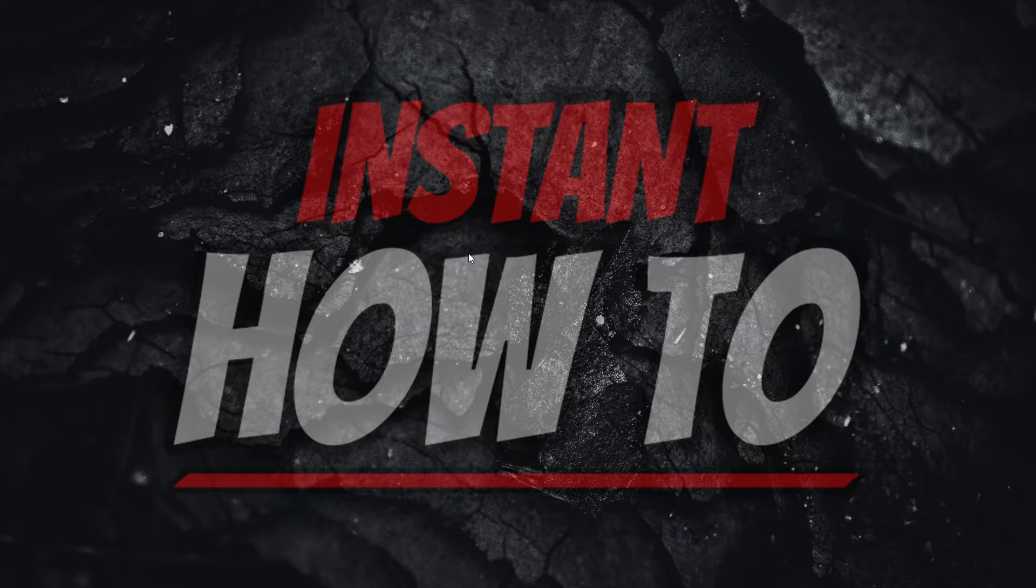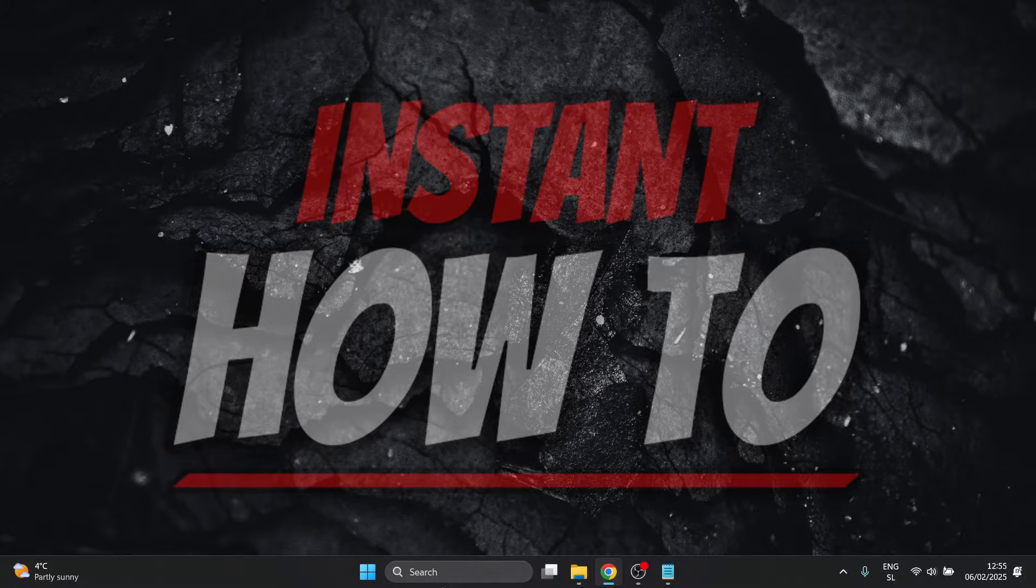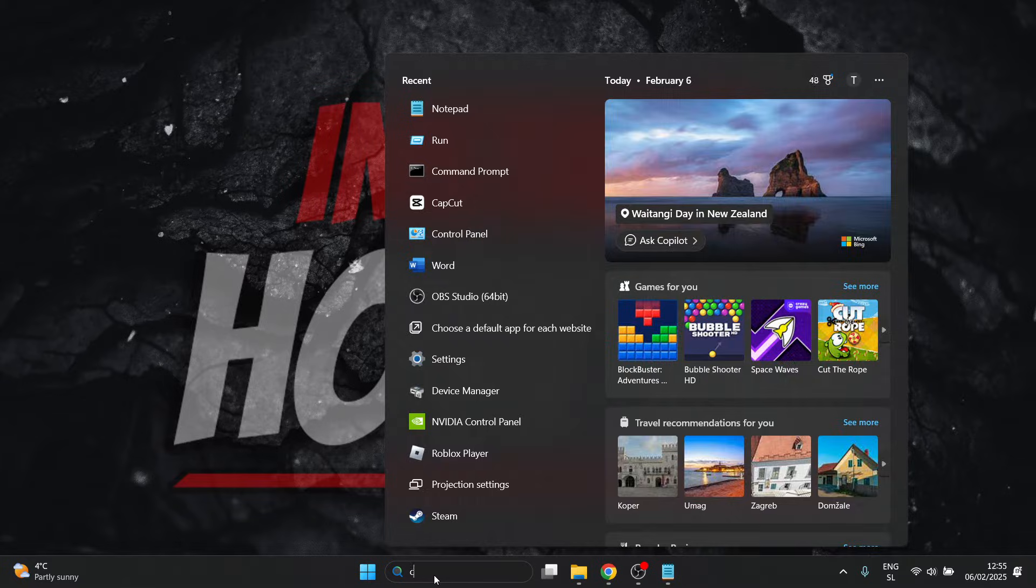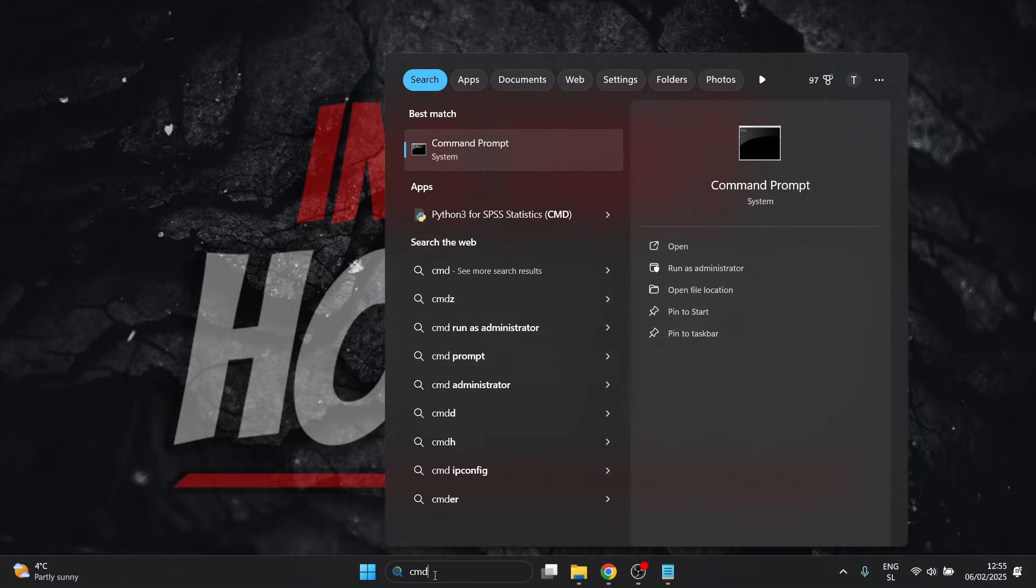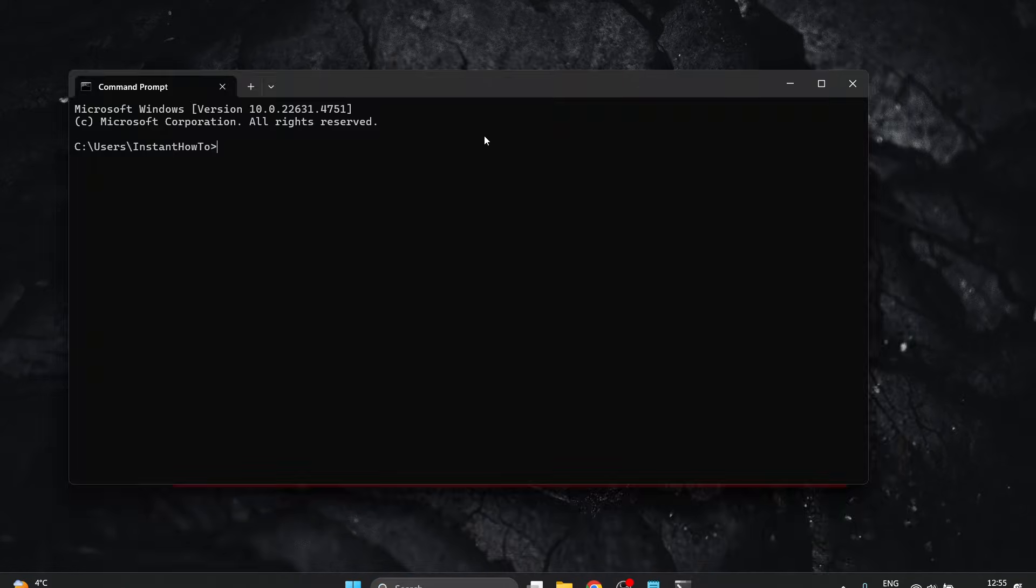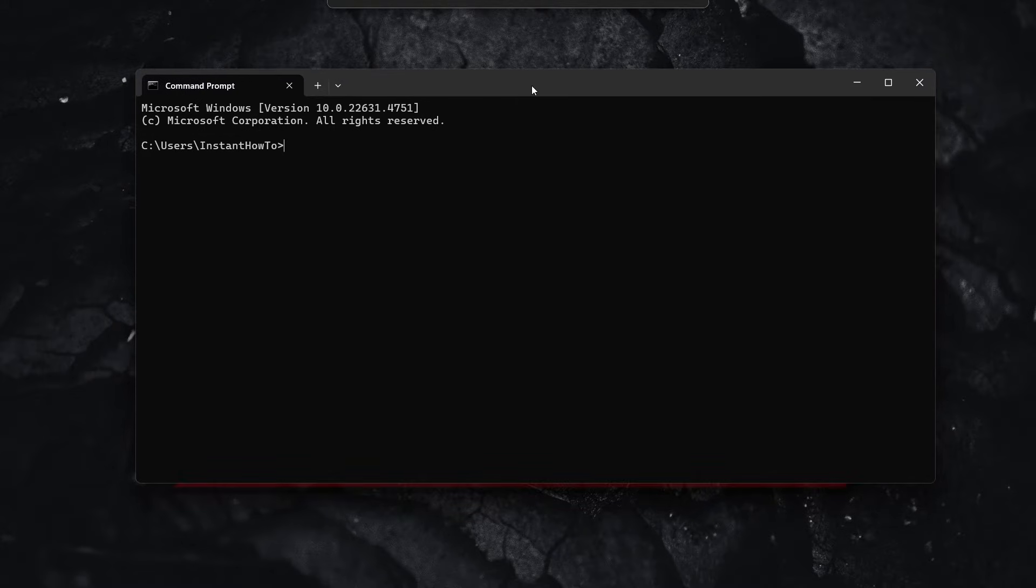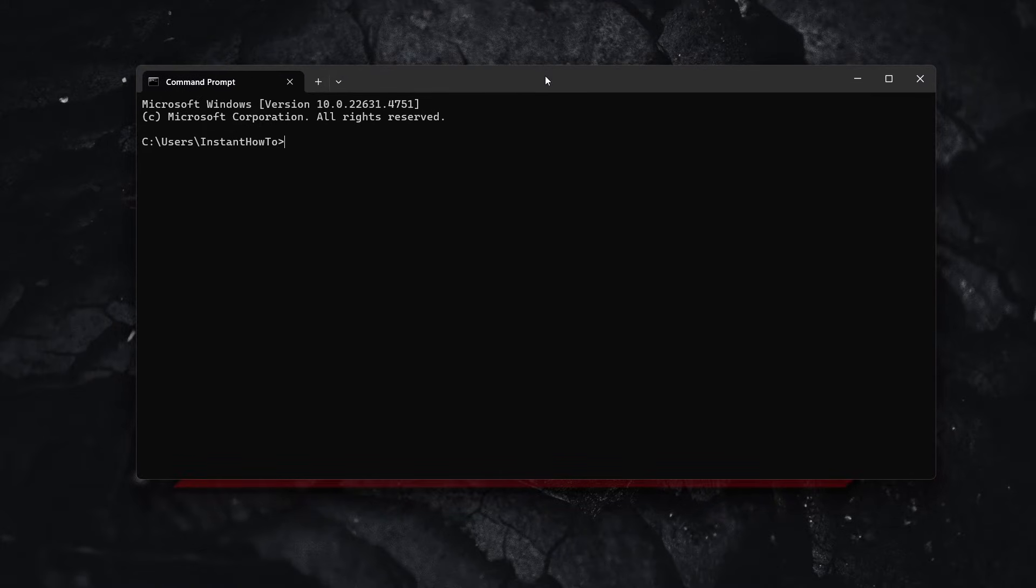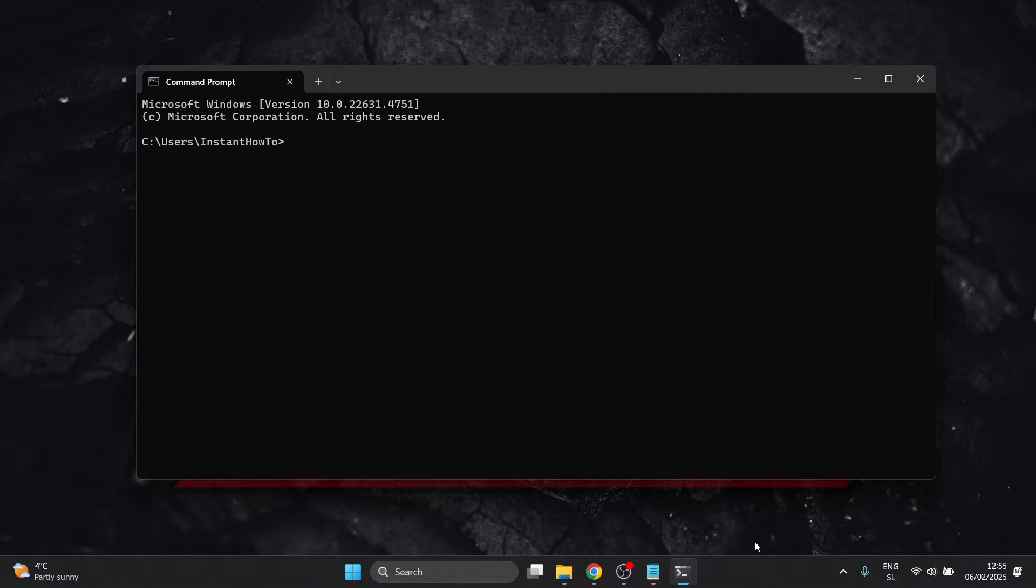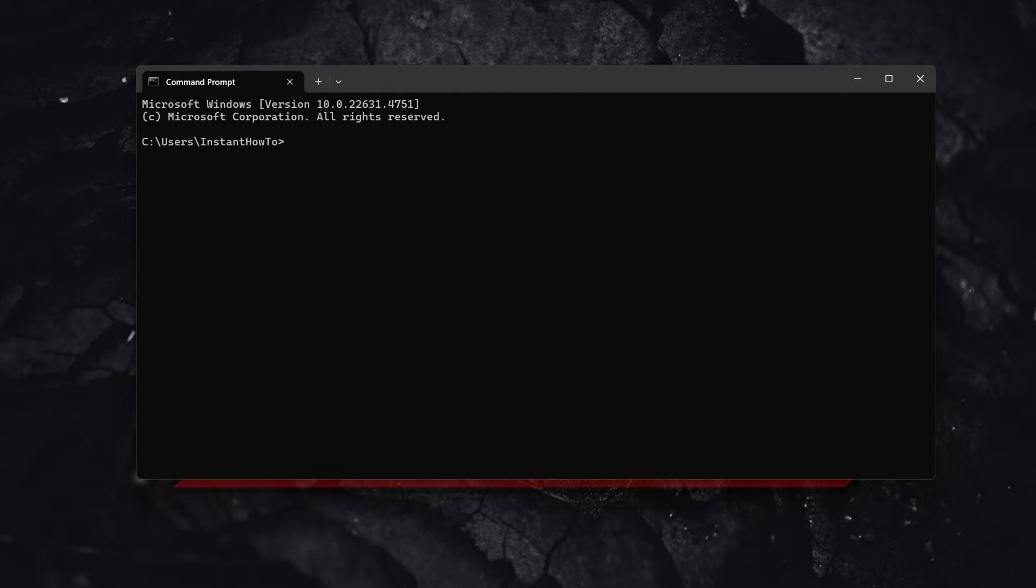The first method is to re-register OCX files with CMD. Go to search and type in CMD, then open the command prompt. You'll see a dark window. Inside, you first need to know if you have 32-bit or 64-bit Windows. Once you know this, you'll type in some commands.